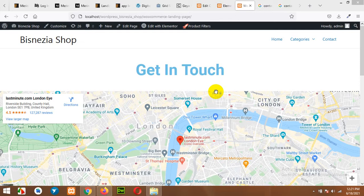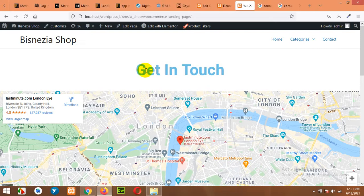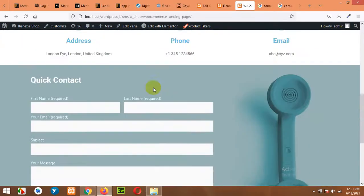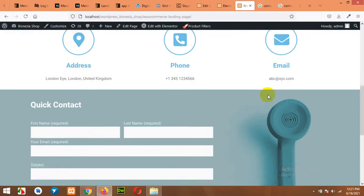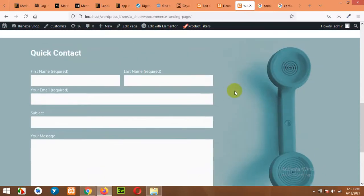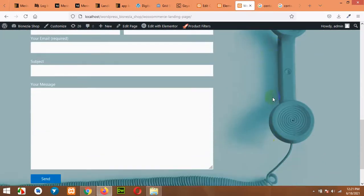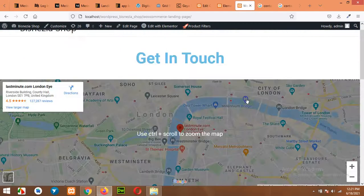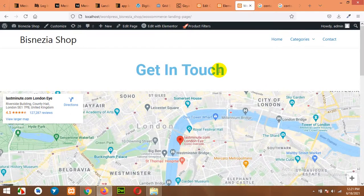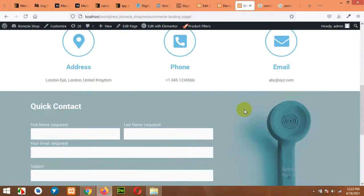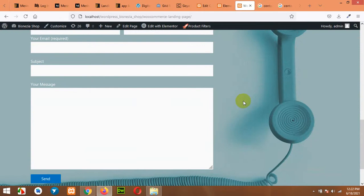Hello and welcome to WordPress Tutorials. In today's video, I'll show you how to build a beautiful and simple Contact Form 7 page just like this with a map and address, phone and email address, and then a contact form with a phone background. This is built with the free Elementor and Contact Form 7 plugin, so you do not have to pay for anything.